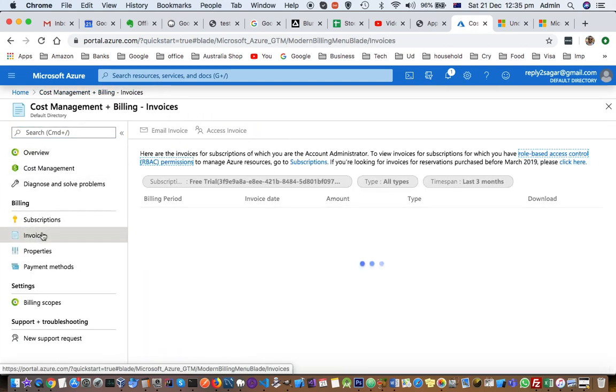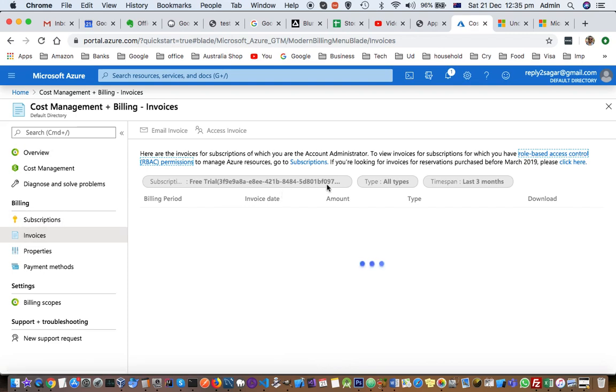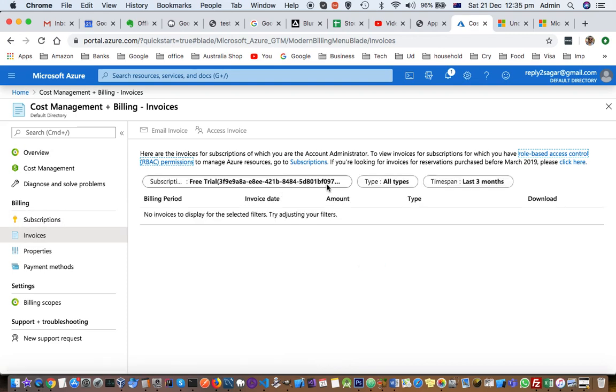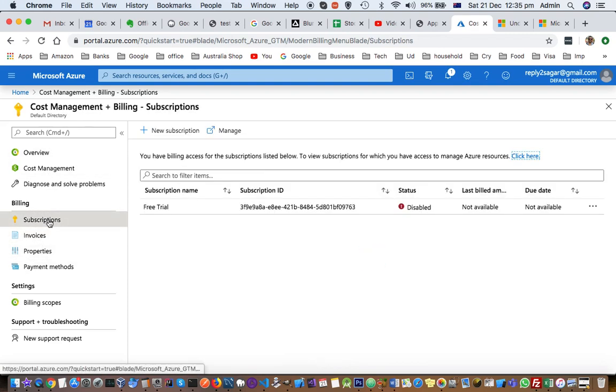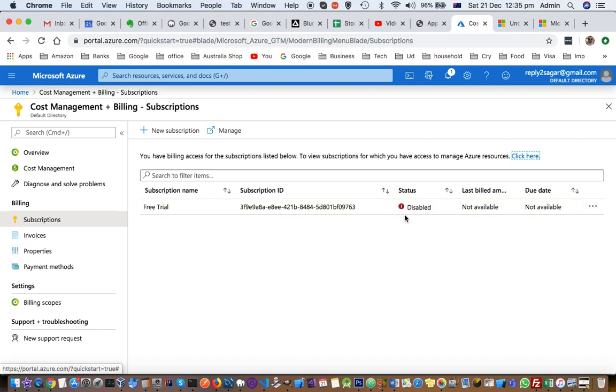From here you can see the invoices for your given subscription, and you can see all the subscriptions there. You can see that I had signed up for the free trial with this subscription ID, and currently it is disabled because I haven't made any payment or I haven't upgraded my subscription.